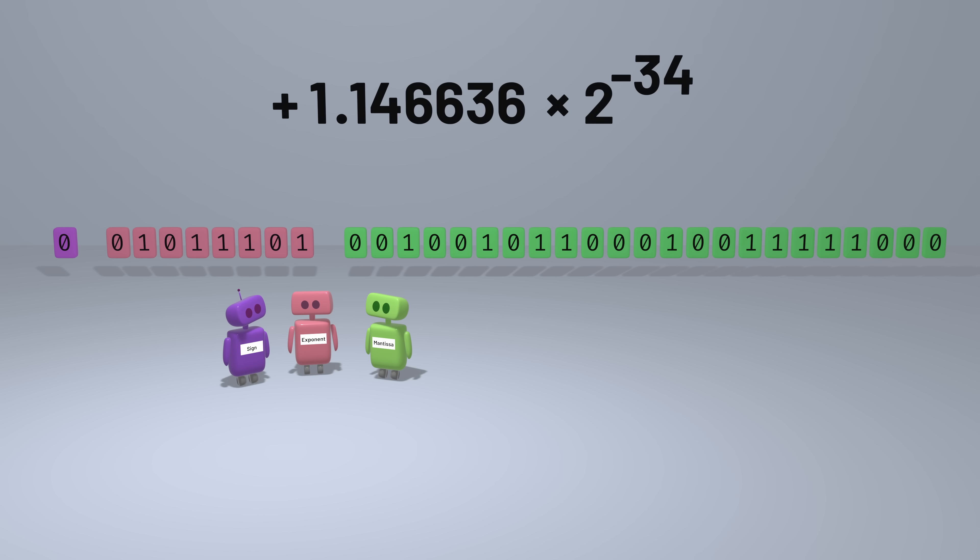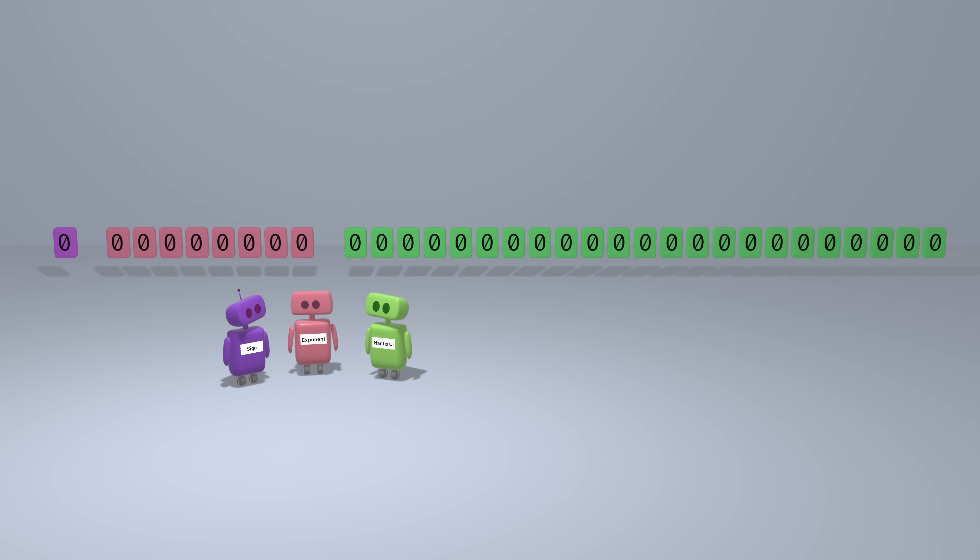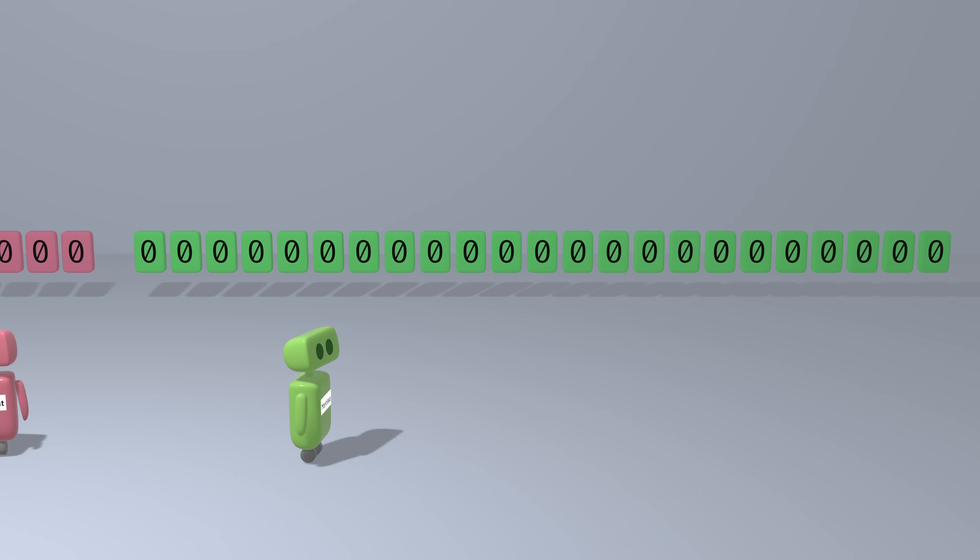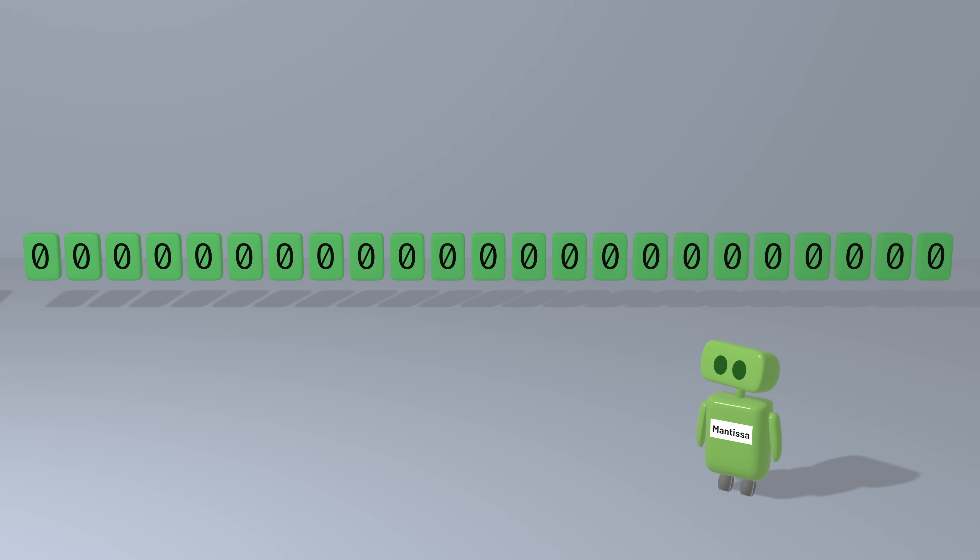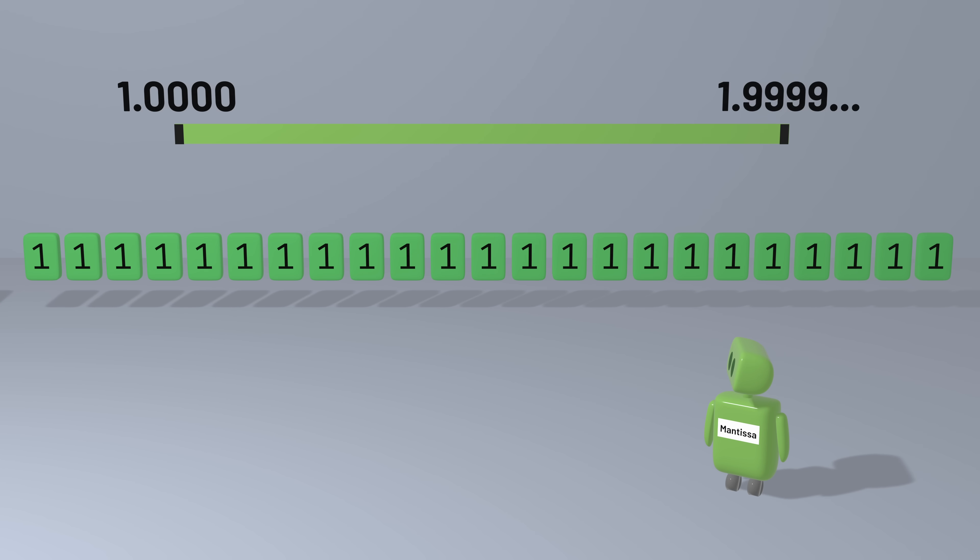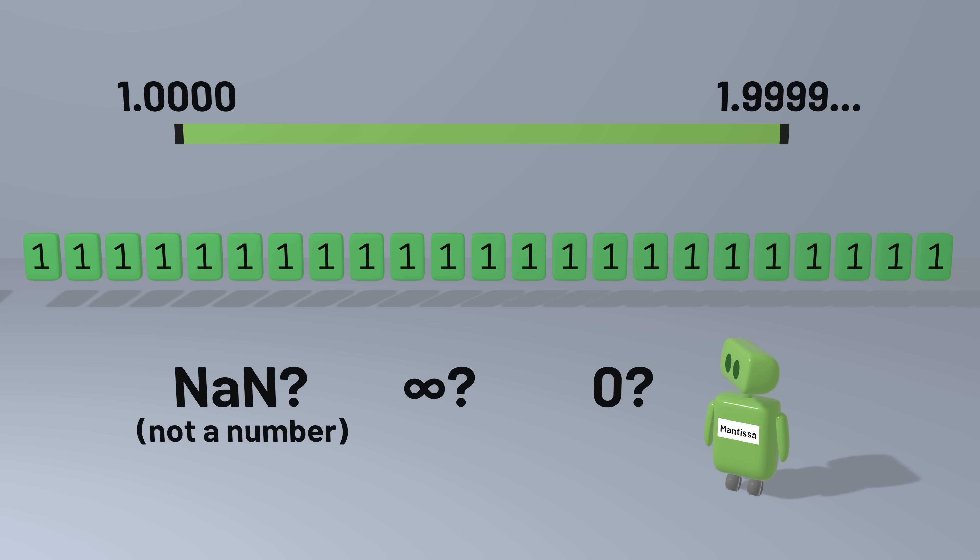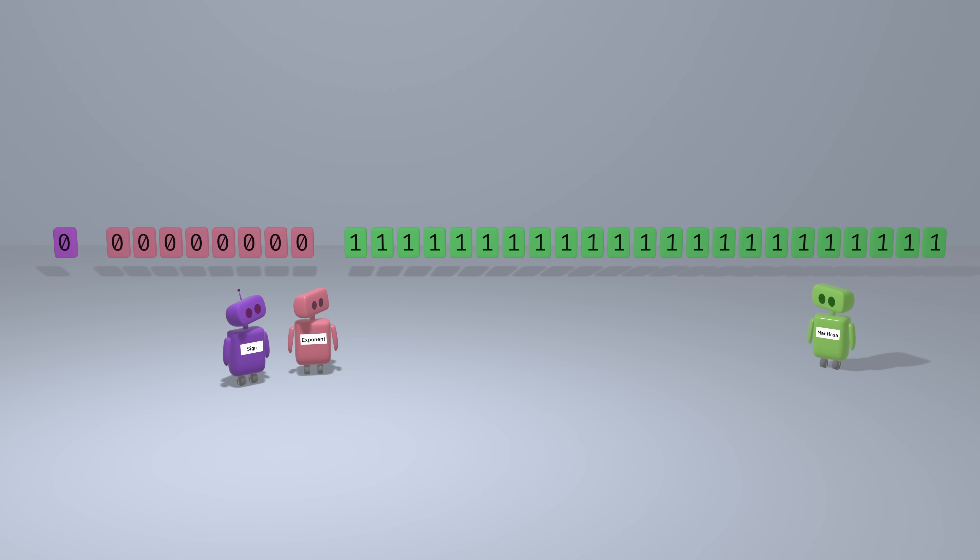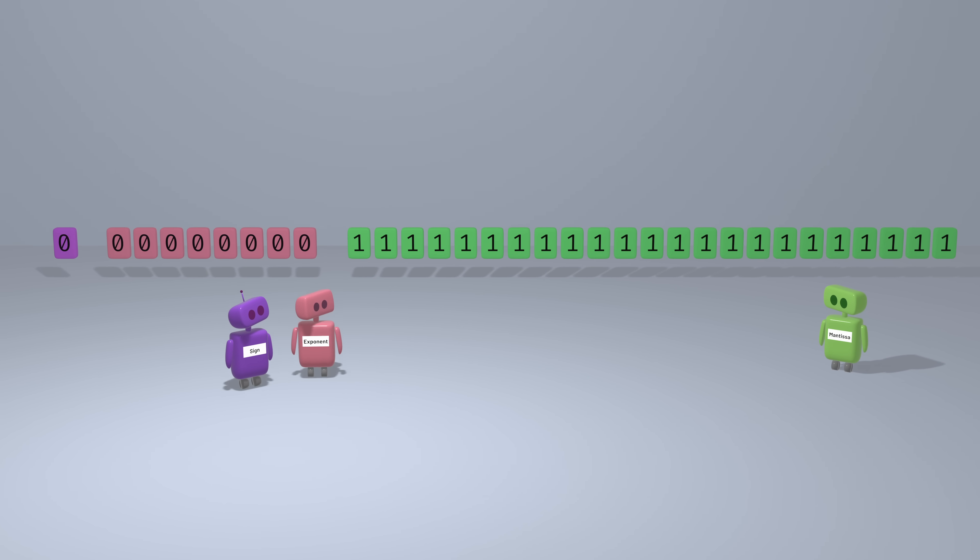There are a few additional parts of the standard that are worth noting. One thing you might have noticed is that if the mantissa is always between 1 and 2, we don't have a good way to represent 0. There are other values we might care about representing too. We might want to represent infinity if you perform calculations where the numbers get too big, or represent an invalid number if you do something like divide 0 by 0, or take the square root of a negative number. The floating-point format as we've described it can't handle that yet.